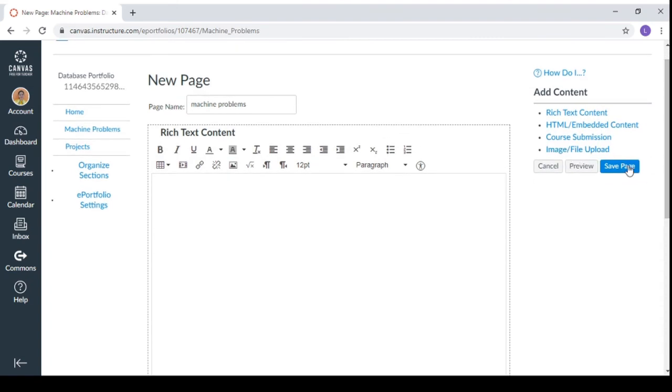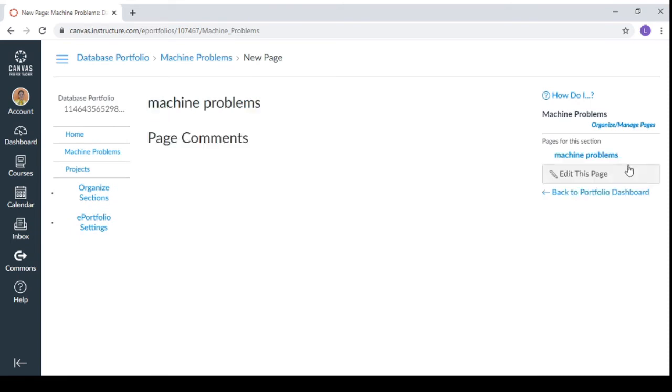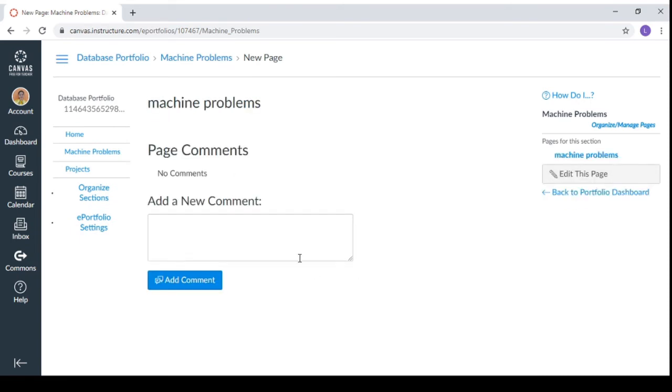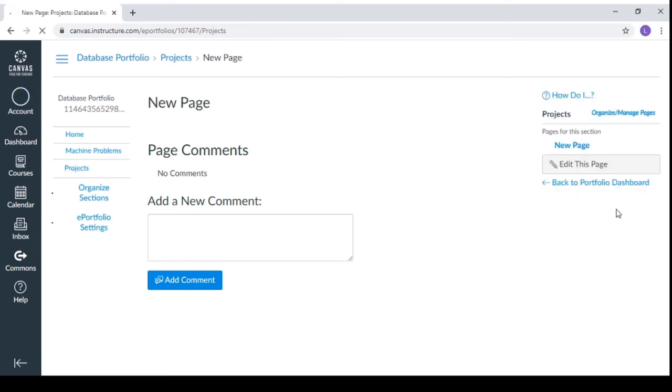And then you can upload the file. And then simply click save page. And there you go, you will see the changes. This is the page now. You can do the same with the projects.